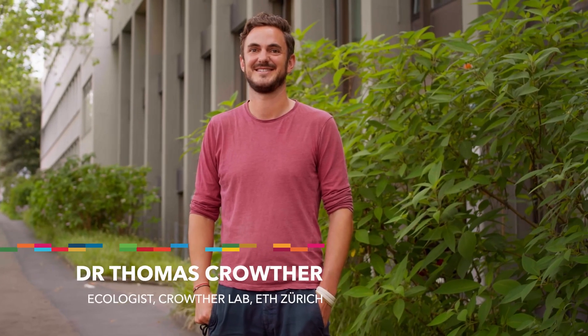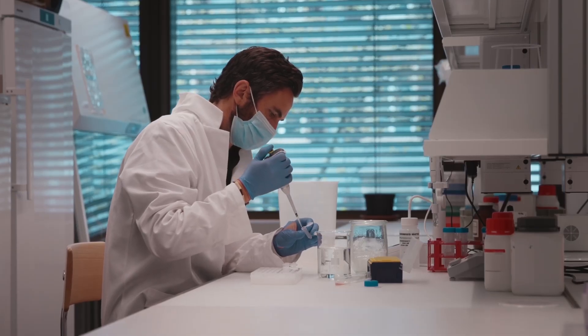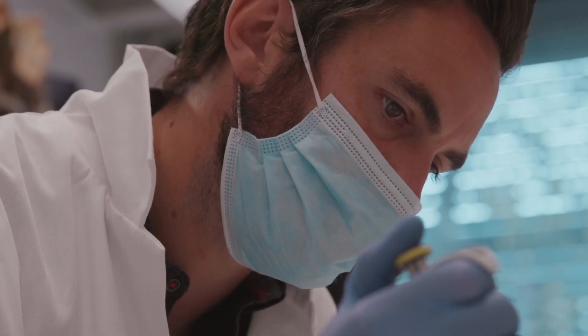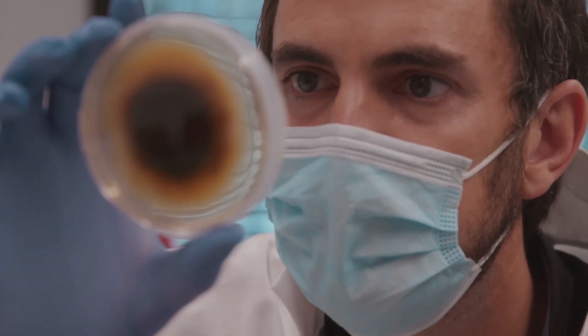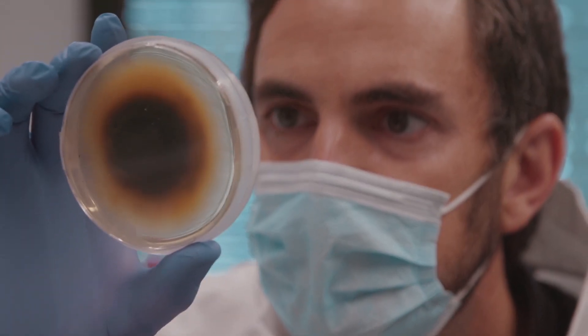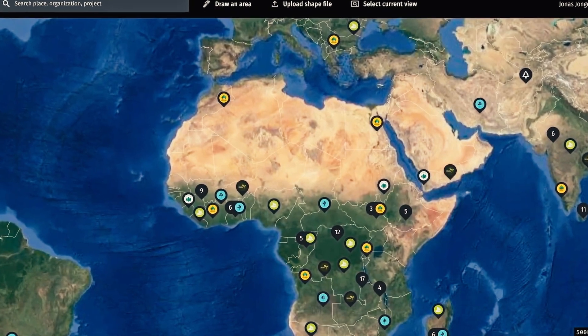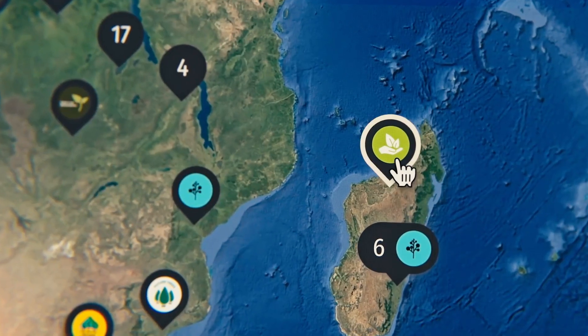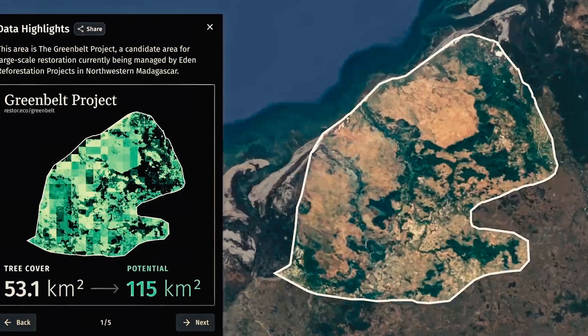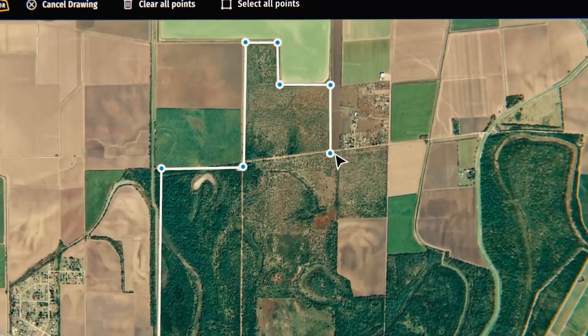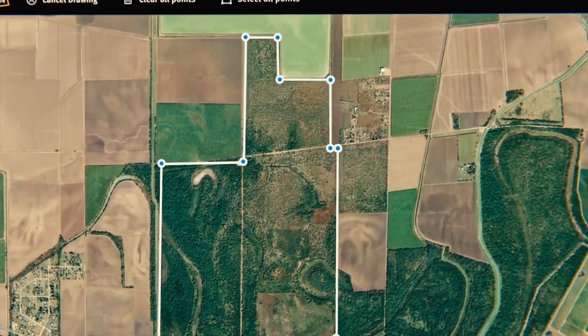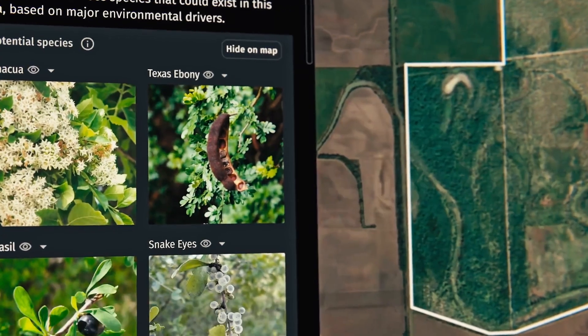I'm Tom Crowther, an ecologist at ETH Zurich working on global ecosystem ecology. Restore is almost like a Google Maps but for restoration — so you don't see hairdressers and shops, but you see restoration projects and nurseries of trees where you can engage with people to help in the restoration movement.